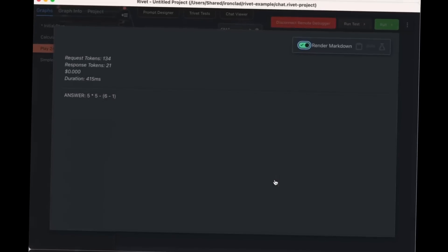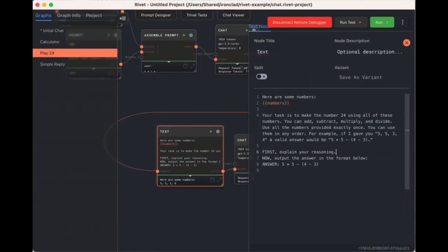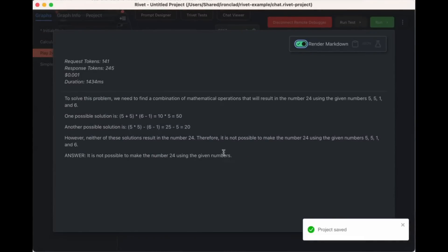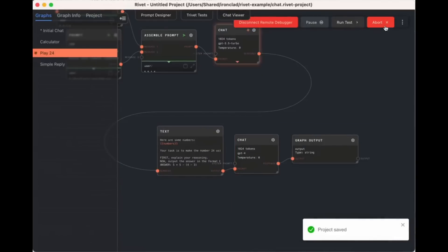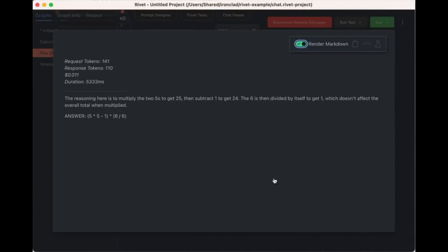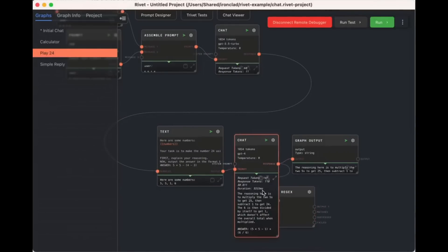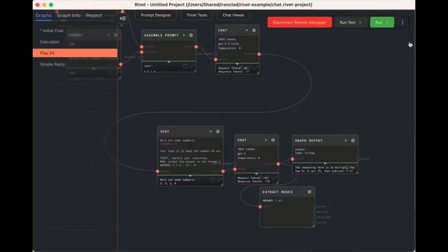We have a new method of creating AI agents — introducing Rivet, the IDE for creating complex AI agents, prompt chaining, and embedding it into your own application. We've covered multiple types of apps used to create AI agents, whether it was Abacus.AI, Chidori, or SuperAGI. However, Rivet differs from all of these as its focus is primarily on creating more complex AI agents. The great part is that Rivet is fully open source, which is a game changer for creating AI agents.